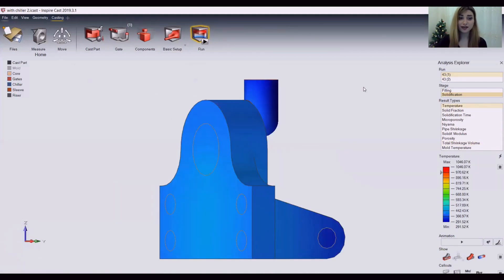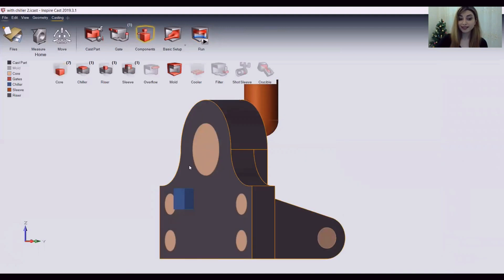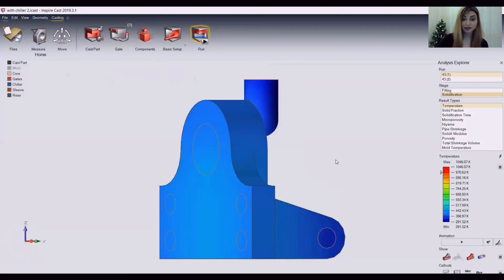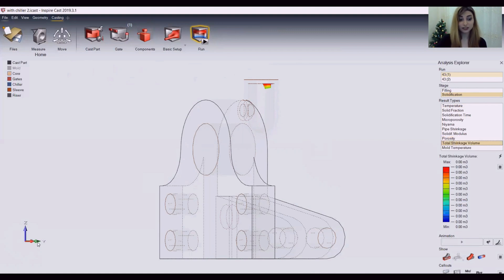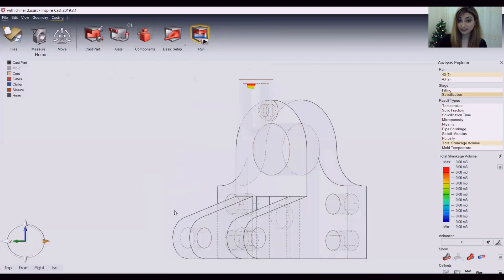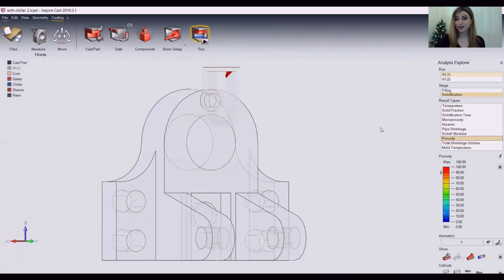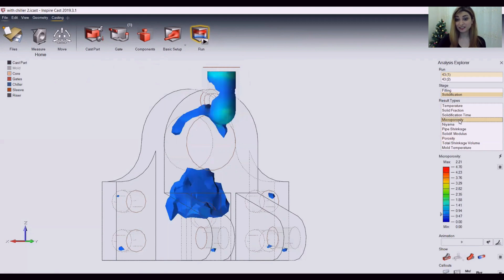Now let's take a look at what we have. I had added a chiller back here and I only added a sleeve to my riser. We can see that the results of this were very positive because the total temperature has dropped down and it is homogeneous now. There is no macro porosity right now, which is a major thumbs up for us. The total shrinkage is only present in the riser, which is as it should be — our main part is free of any kind of shrinkage.